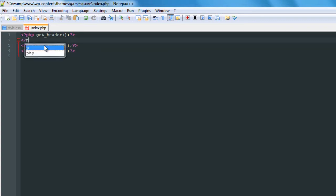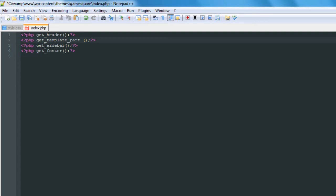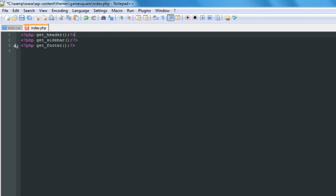We could also go outside the index and use get_template_part() to grab an external loop file — something like index-loop — and bring it in. We'd keep our loop inside index-loop.php just to keep our index.php clean. But keep in mind that would be one more HTTP request, making the website technically load slightly slower. It's cleaner but probably not necessary, so we probably won't do that — just showing you what's possible.